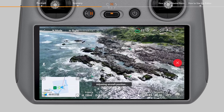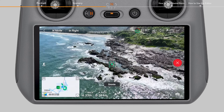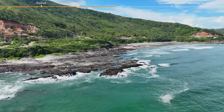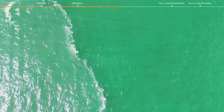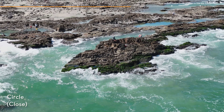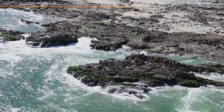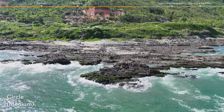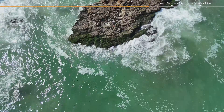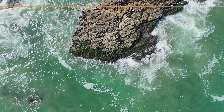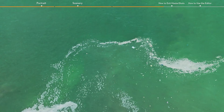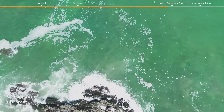Let's take Proximity as an example to see what shots the aircraft will perform: Droni, Circle Far, pitch up plus fly forward, circle close, circle medium, rocket, camera down plus flying forward, camera down plus circle, camera straight plus descent, camera down plus descent.